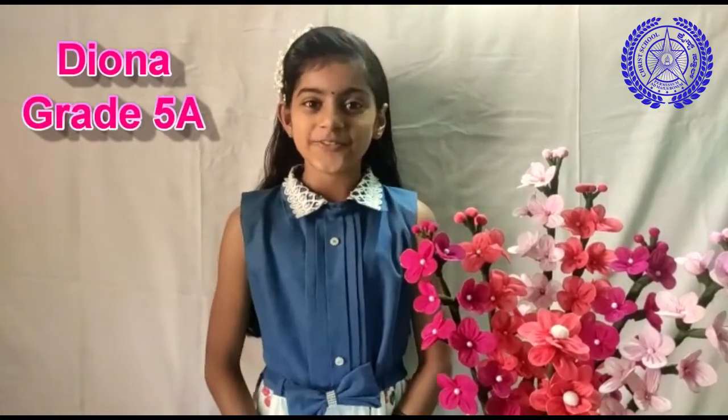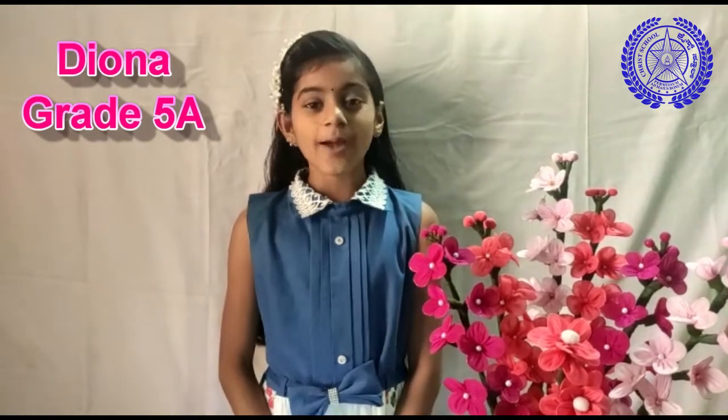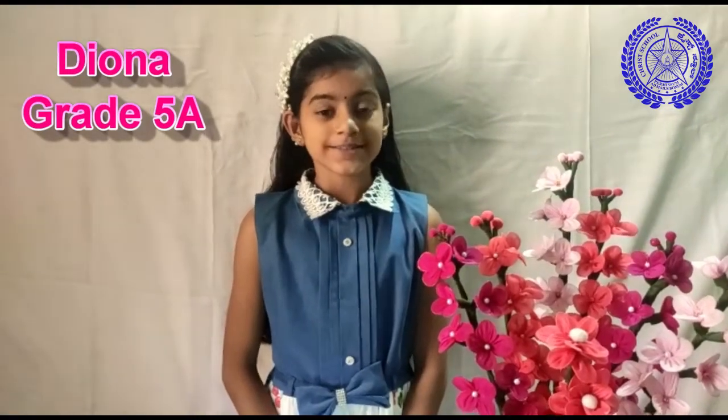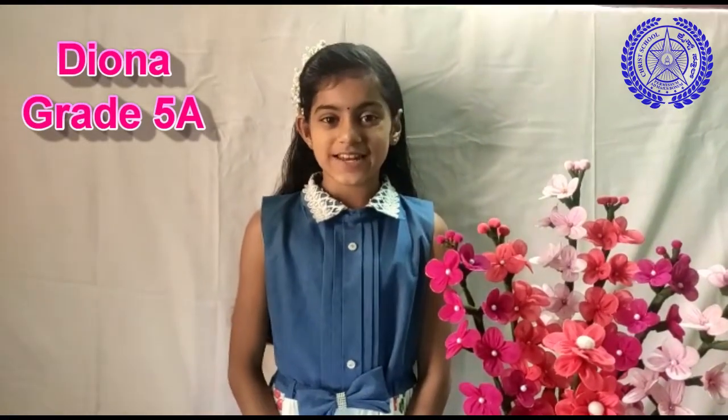Hi everyone, I am Diona from grade 5A from Kral School Kingeri campus. Today I am going to show you how to insert pictures to a slide.